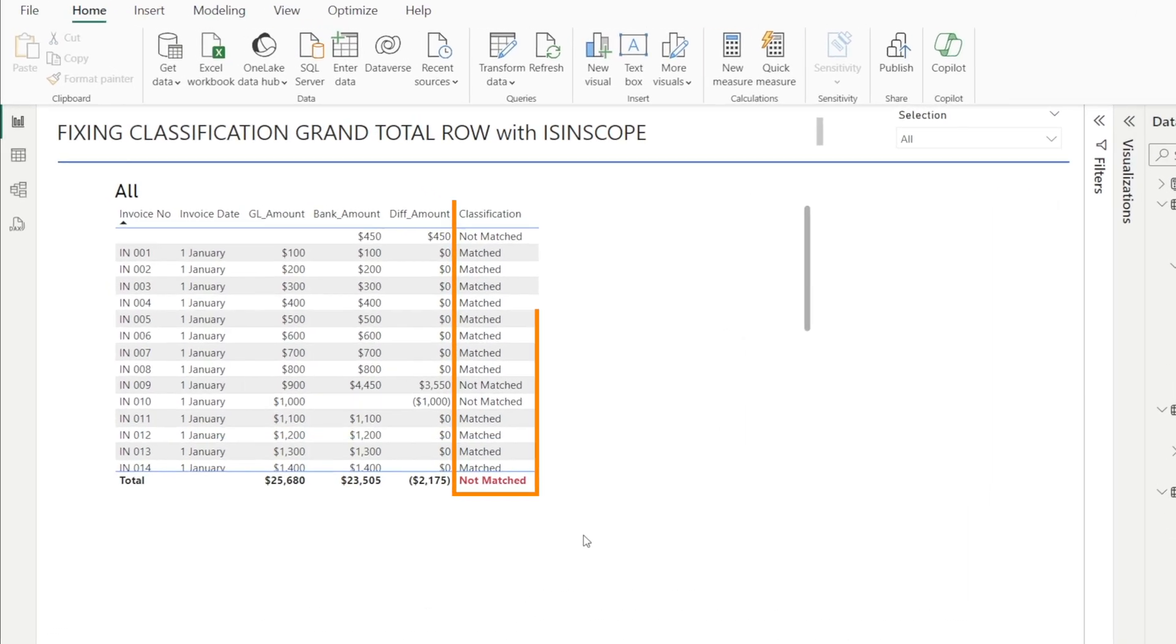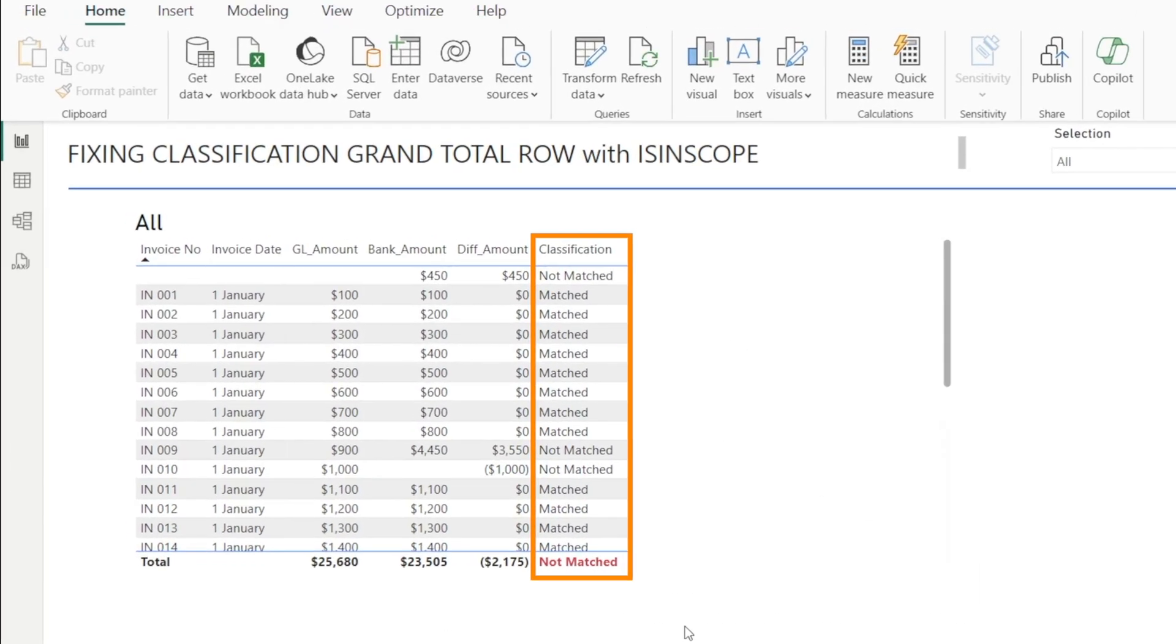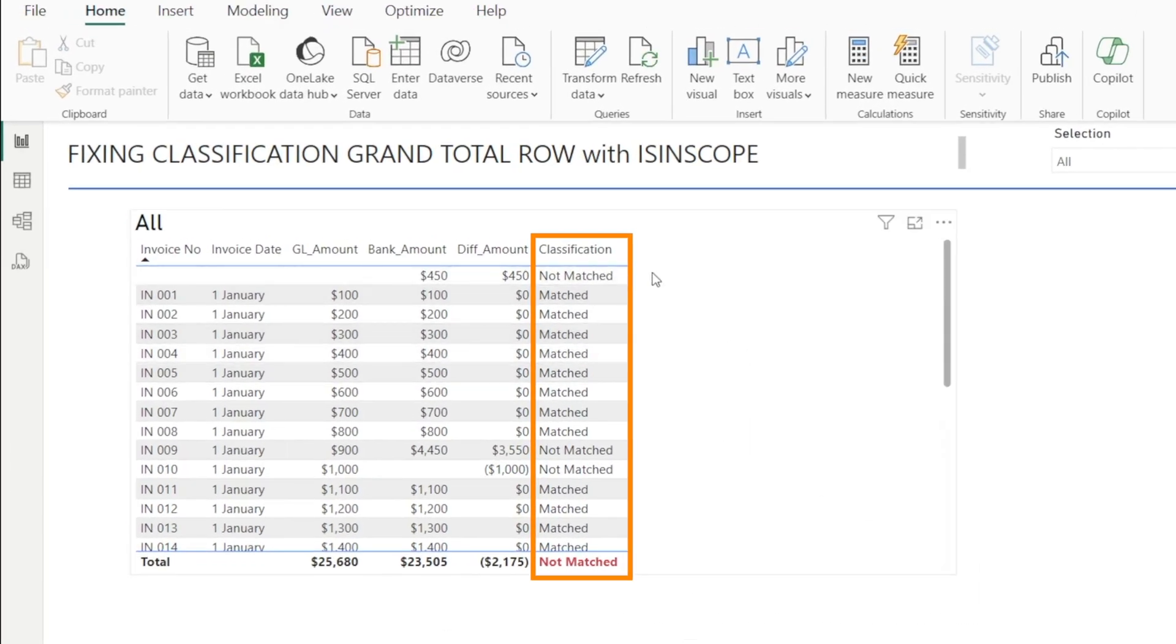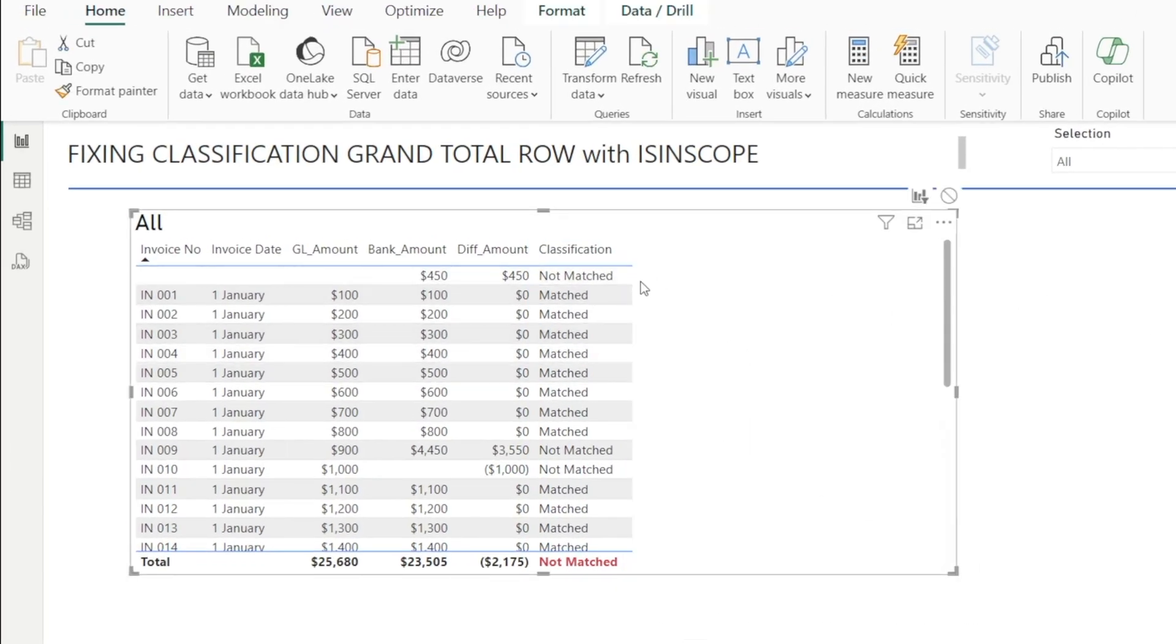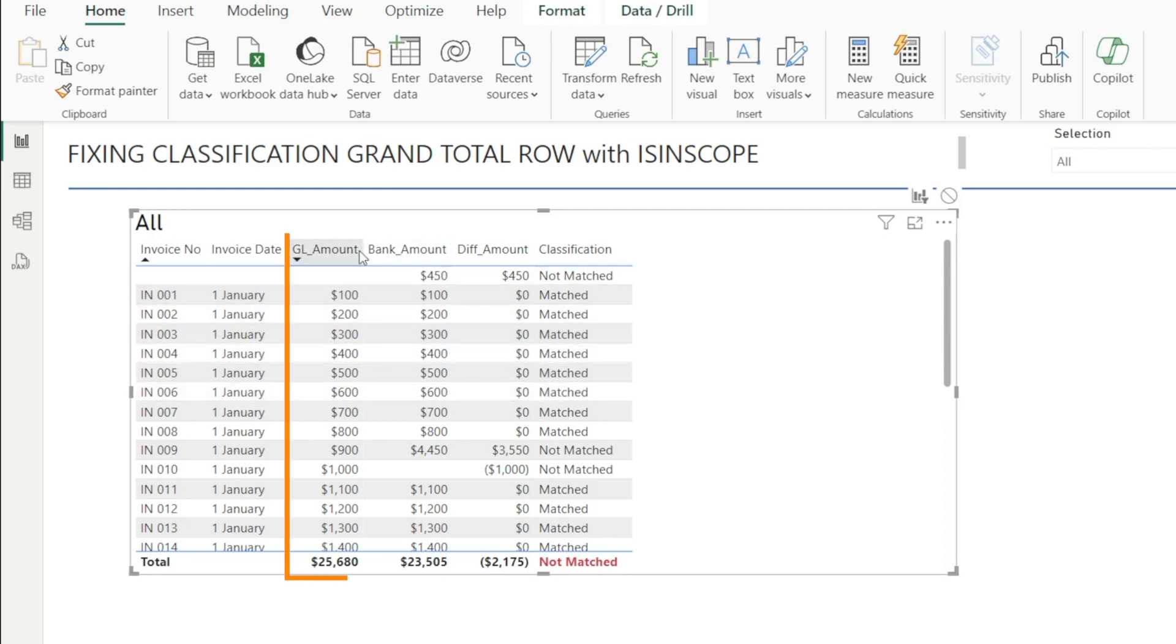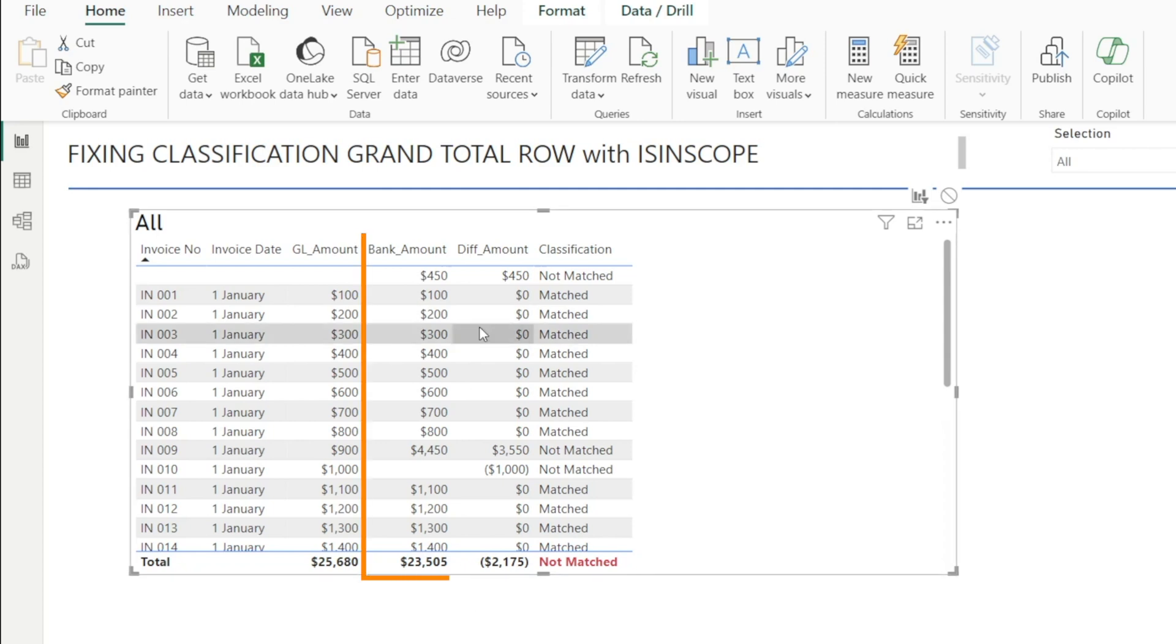In this classification column, we have a DAX measure and our DAX measure basically compares the amount in the GL or general ledger and the amount in the bank statement.